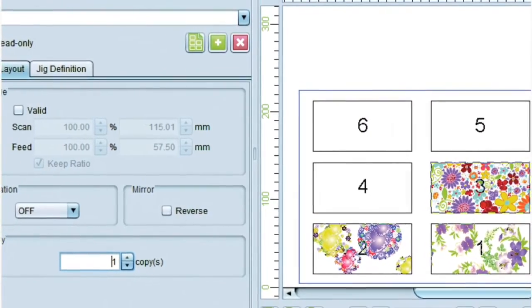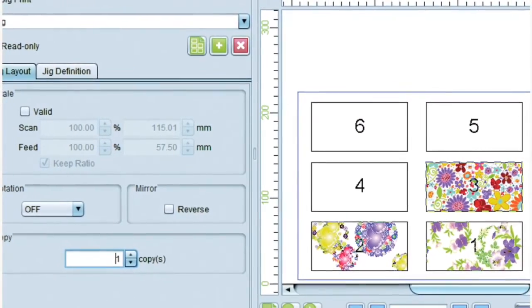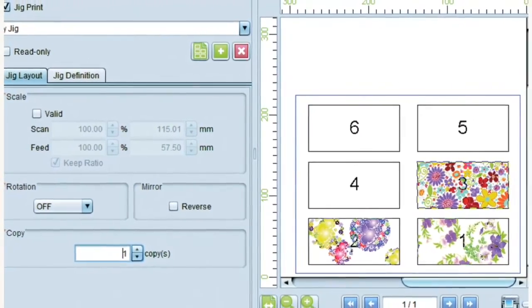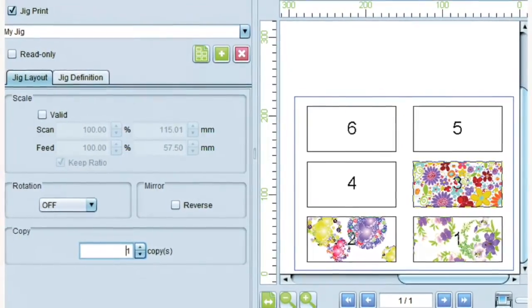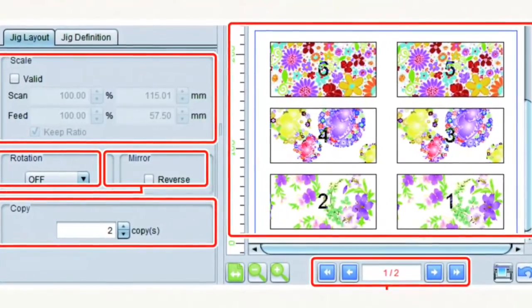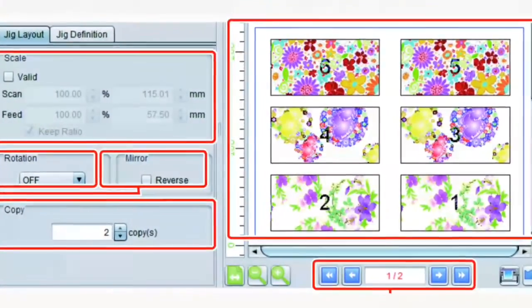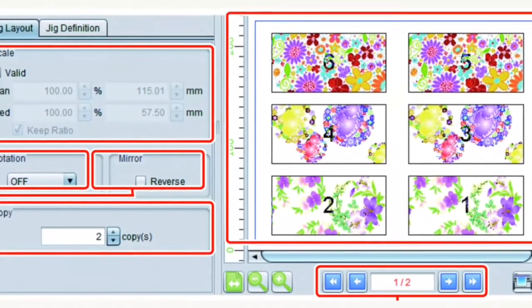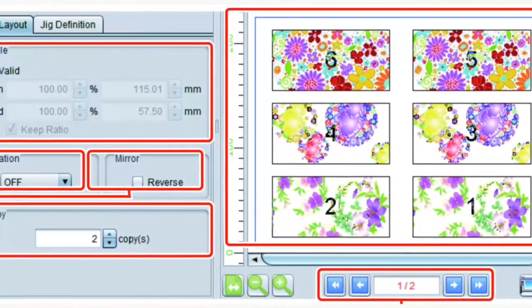With Rasterlink's embedded jig and template function, images can be positioned easily inside a user-defined template, improving repeatability and productivity without the need to redefine registration layouts each time.